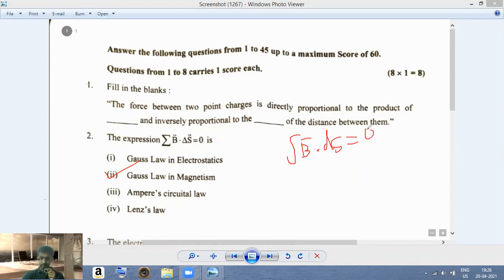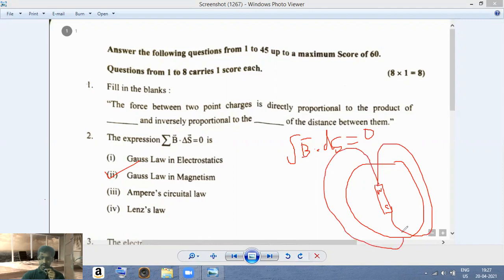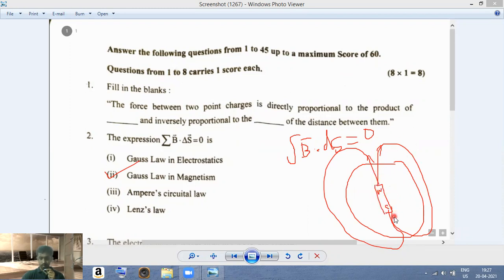This is analogous to Gauss's law in electrostatics, which reads: surface integral of E dot dS equals 1 over epsilon-zero times q. Here we have a magnet with a north pole and a south pole, and the magnetic field lines always form continuous loops — starting from the north pole and ending at the south pole. So the surface integral of B dot dS, or the magnetic flux, is zero. This means the number of field lines leaving the north pole equals those entering the south pole, showing there are no magnetic monopoles — magnets always have both north and south poles.